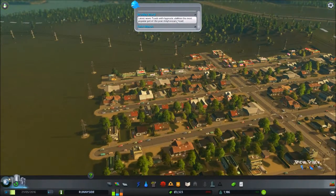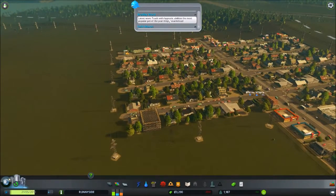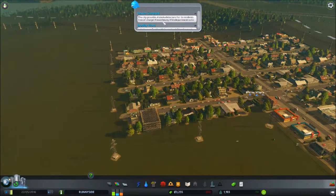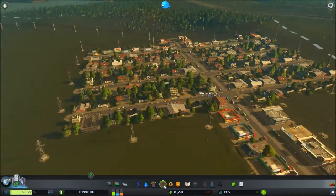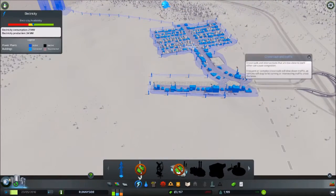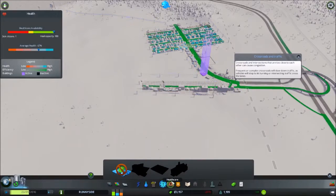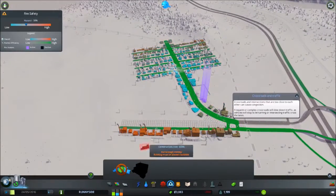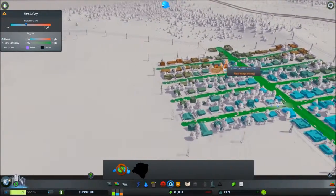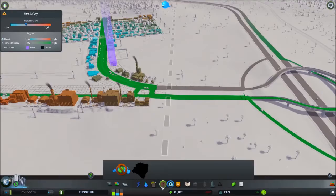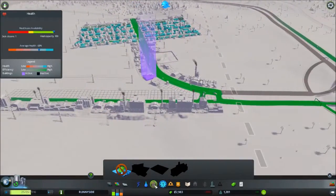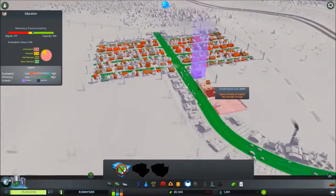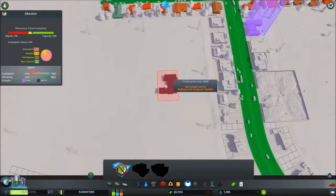Alright, let's see what we want. Toads with hypnotic abilities is the most popular pet. Smoke detectors are there, first fire engines. Everyone is receiving garbage, water, electricity. Everyone is getting police and fire protection. They're all being able to go to the hospital.